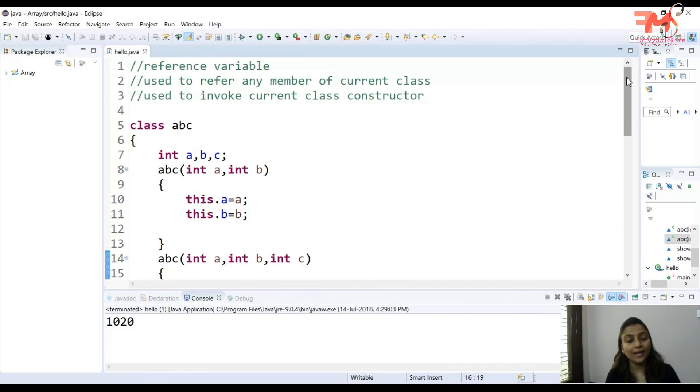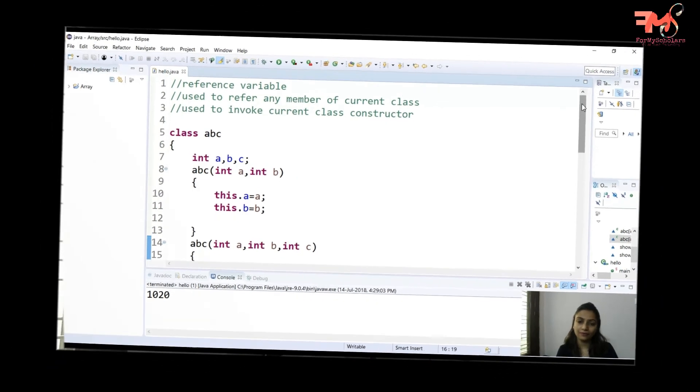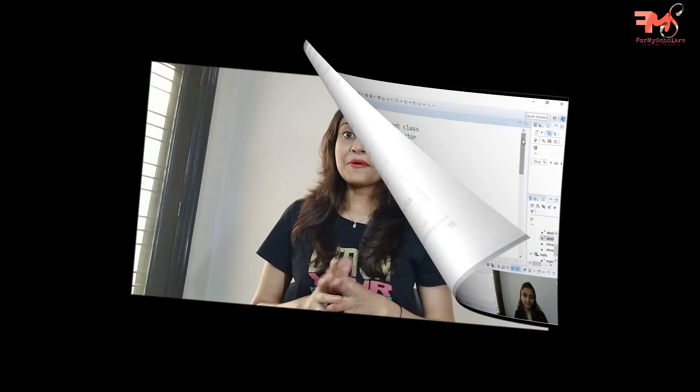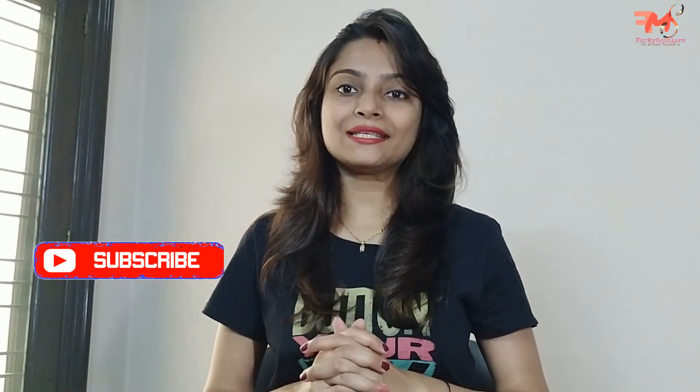In this way you can use the 'this' keyword in complex programming — in order to avoid code rewriting and in order to refer to any member of the class. How did you find this video? Please tell me in the comment section. If you liked this video, then subscribe to my channel, like this video, and share it. Thank you and good luck!